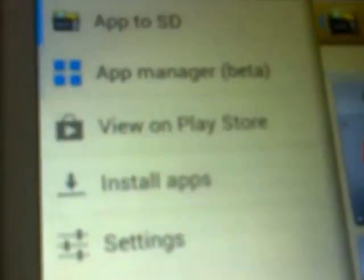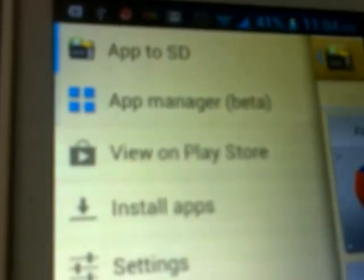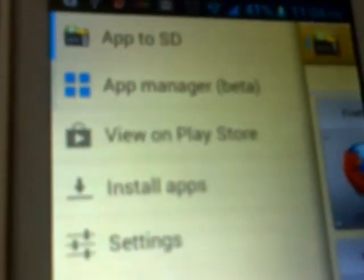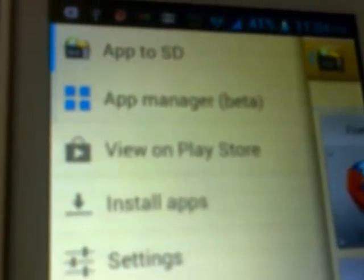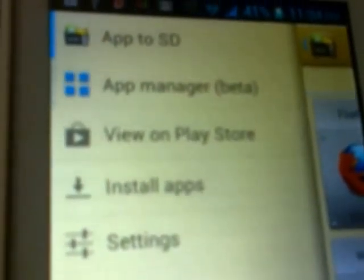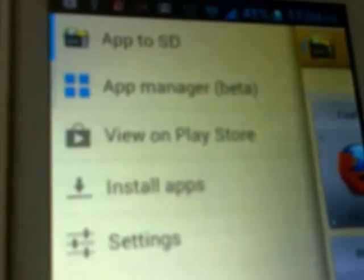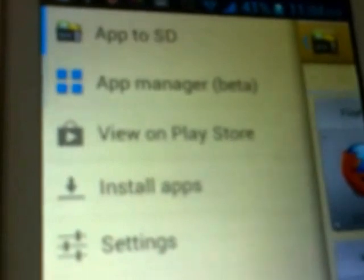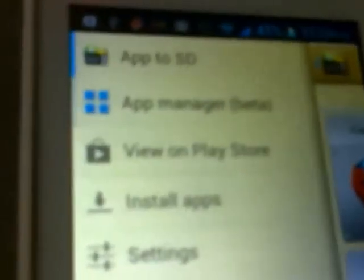Two days ago, somebody asked me about how to move an application from internal memory to external memory. I explained it to him, but without this application. So now I'm explaining again how to properly do it. You can download this app from the Android Market easily.